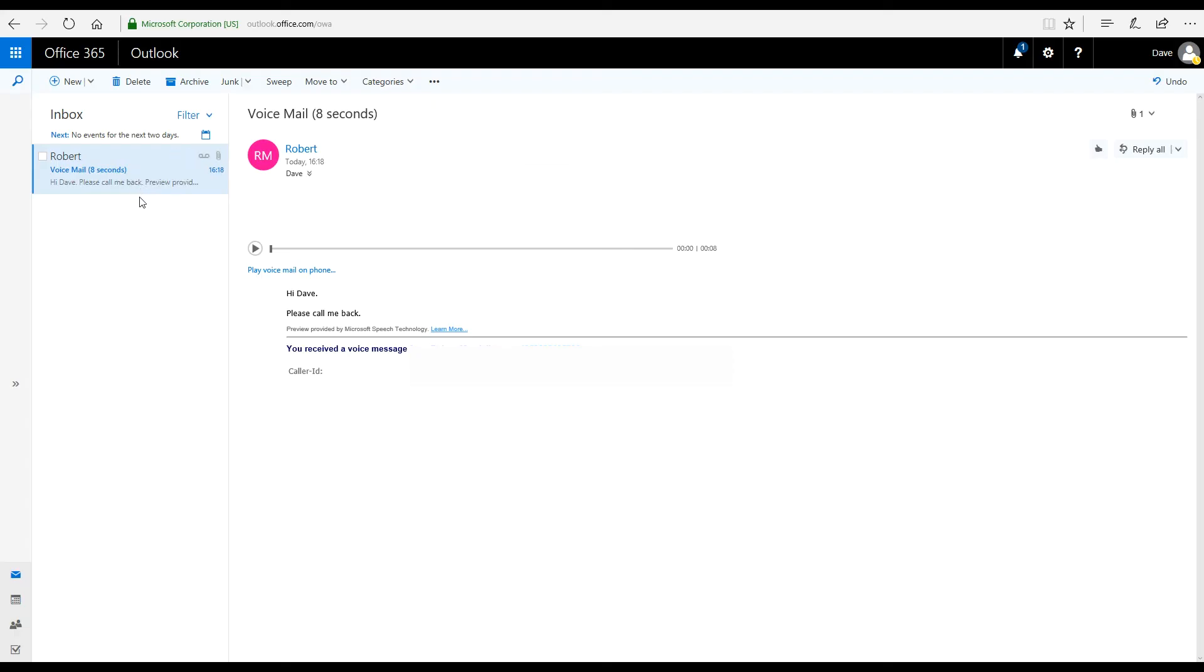After the caller has left their message in the voicemail, the message is available in the Office 365 cloud. Hi, Dave. Can you call me back?